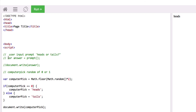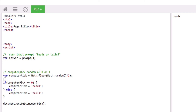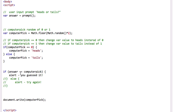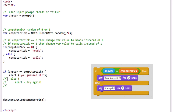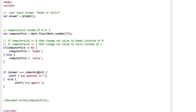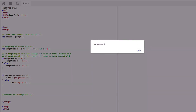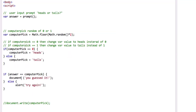We've got the user input, the prompt for heads or tails, and computer pick as a random of zero or one. Now if answer is equal to the same value as computer pick, then alert — put braces around the condition — and because it's a string of text we put quotes, then semicolon. Otherwise we alert try again. If we didn't want an alert we could use document.write.